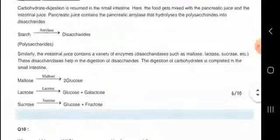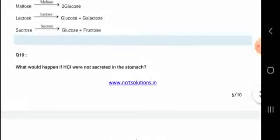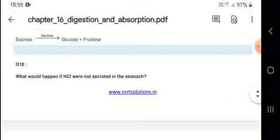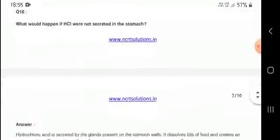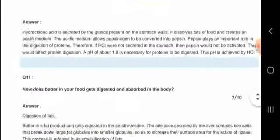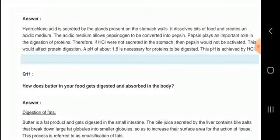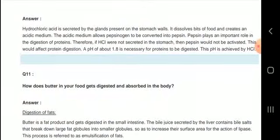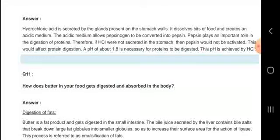What would happen if HCl were not secreted in the stomach? Hydrochloric acid is secreted by glands in the stomach. It dissolves food and creates an acidic medium, and it also helps in killing bacteria present on the food.